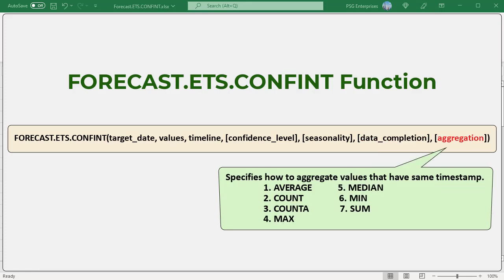Aggregation: an optional argument specifying how the algorithm should aggregate values that have the same timestamp. Although the timeline requires a constant step between data points, forecast.ets.confint will aggregate multiple points which have the same timestamp. This can be any integer between 1 and 7. 1 or omitted is default value. The average function is used for aggregation.